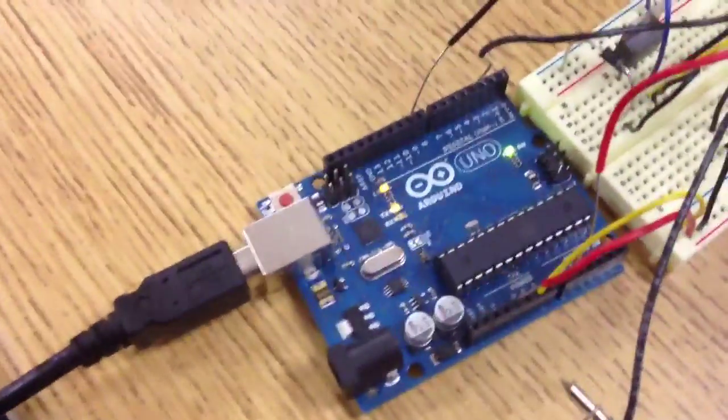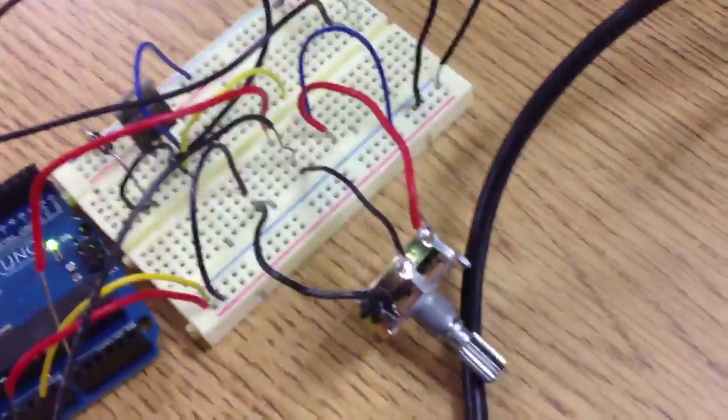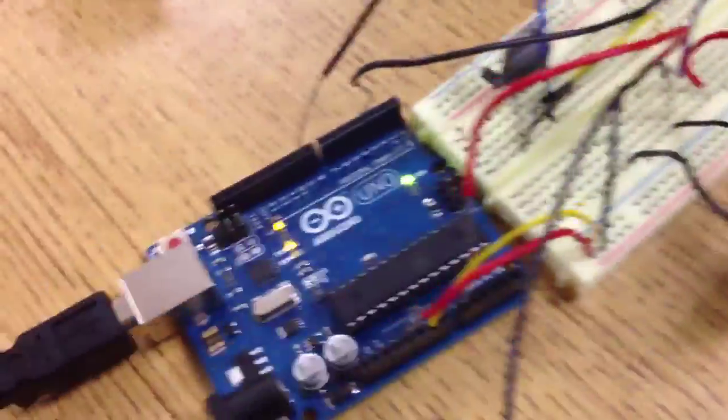What I've got here in this project is a potentiometer hooked up to an Arduino.